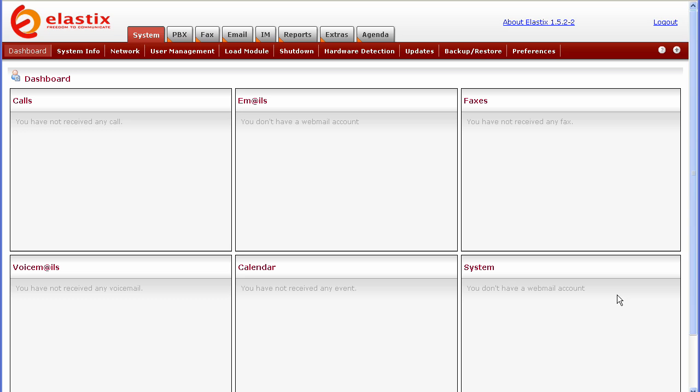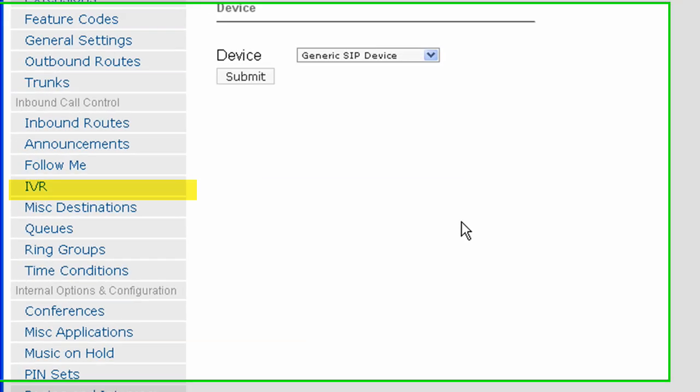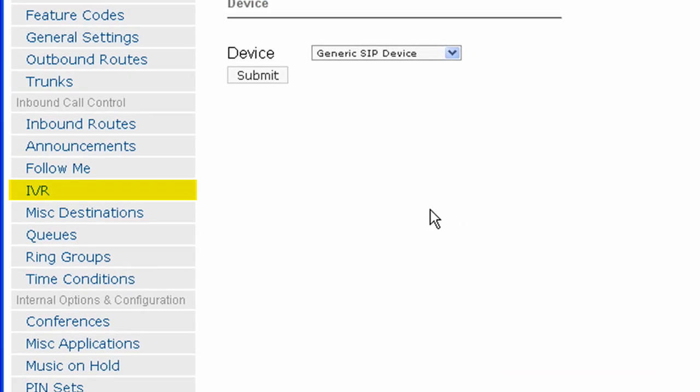As you can see, we are already logged into Elastix. The first thing that we want to do is press the PBX tab. Now scroll down and press the IVR tab.